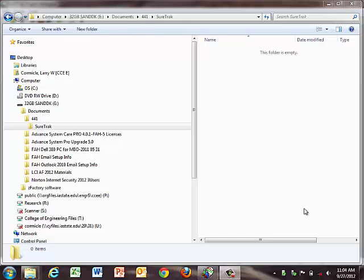We have homework number six and homework number seven. PDF versions of both are available on Blackboard starting at noon today if you lose the paper copy handed out. The first thing is how do you save your data? In this lab environment, we have to save our SureTrack schedules to a USB jump drive or memory stick, and those notes are on page 505 of homework number six.